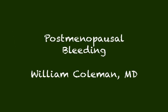Today's presentation will be on the protocol that we use here at the Greenville Health System for evaluation of postmenopausal bleeding.